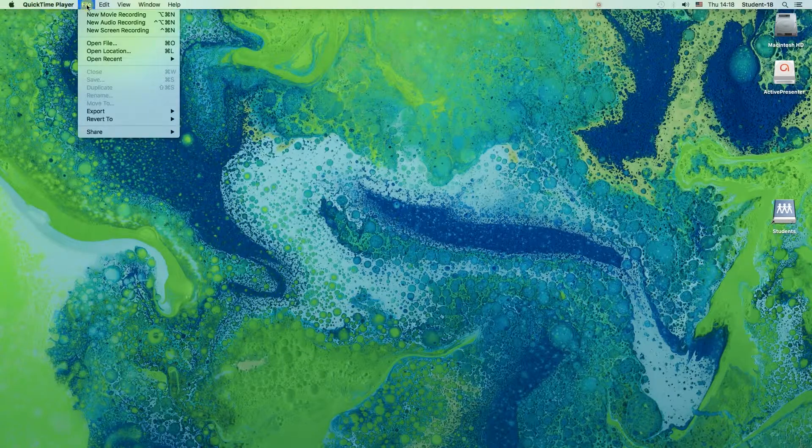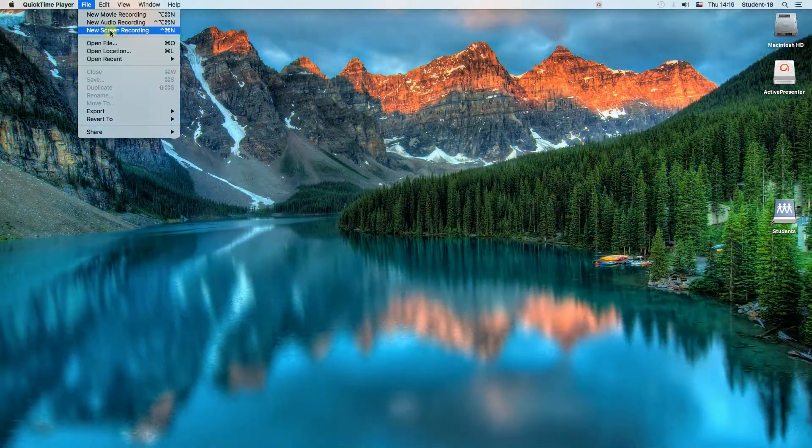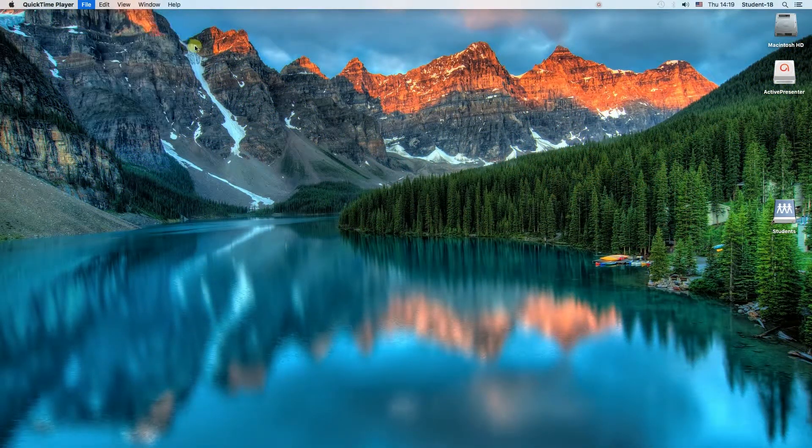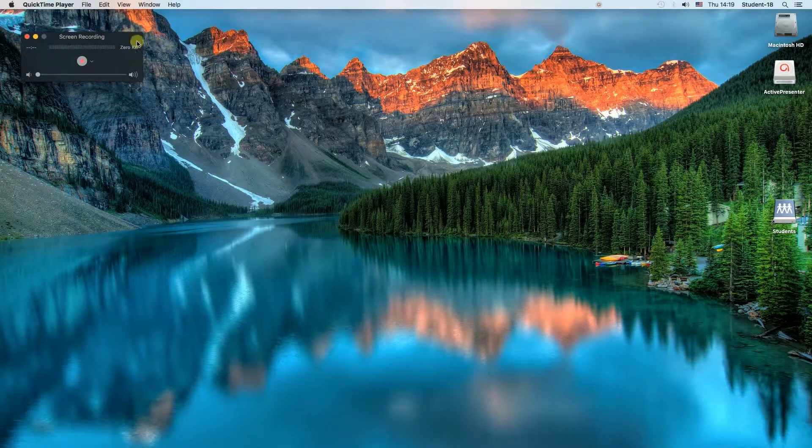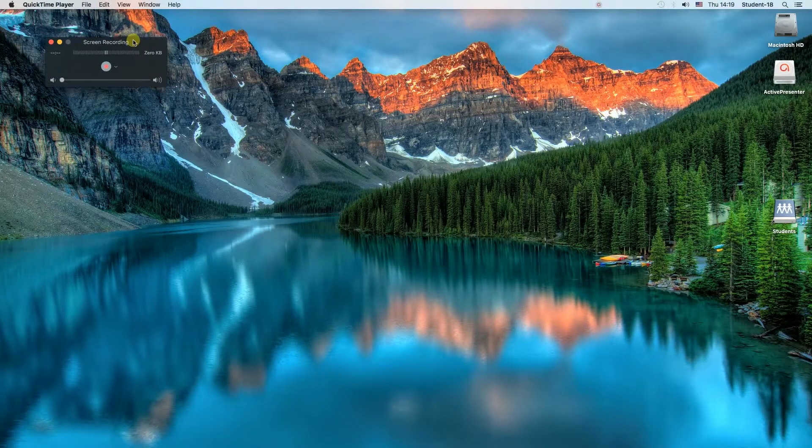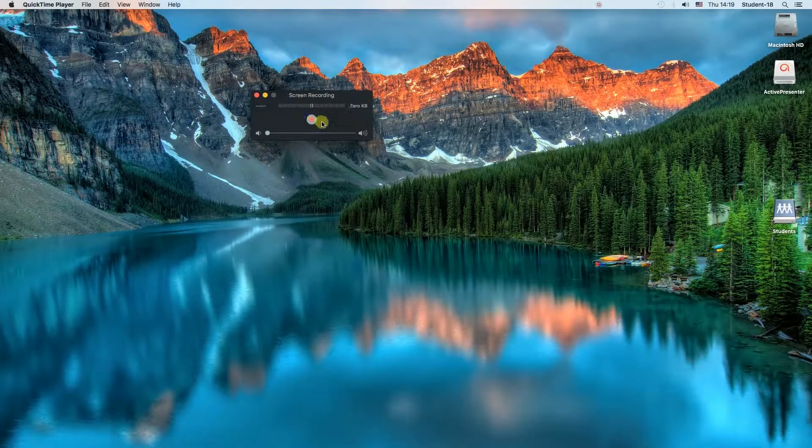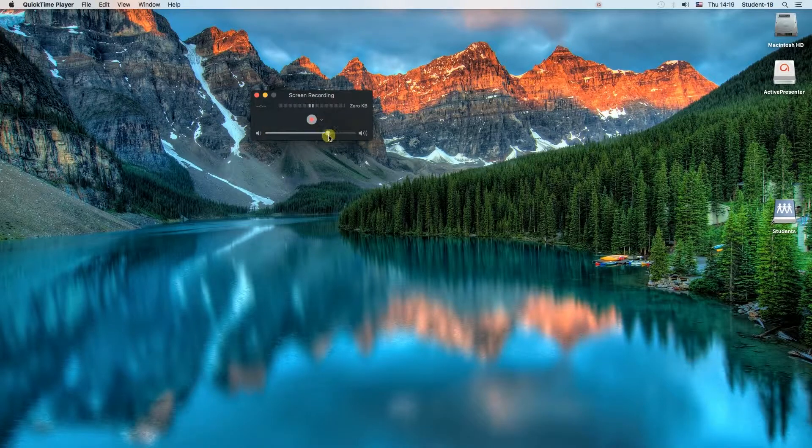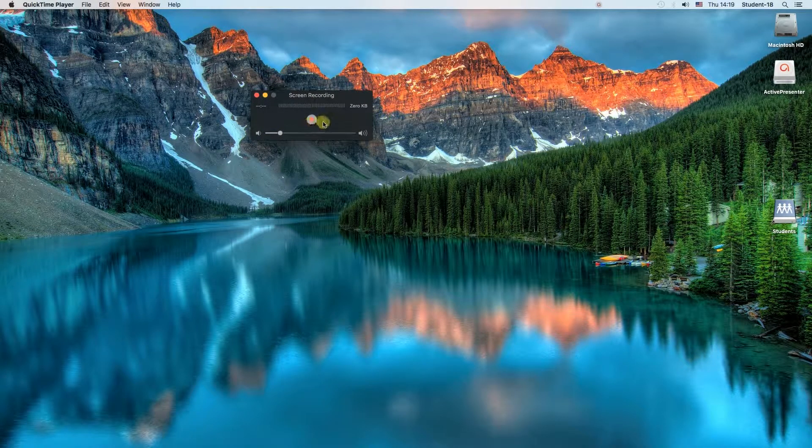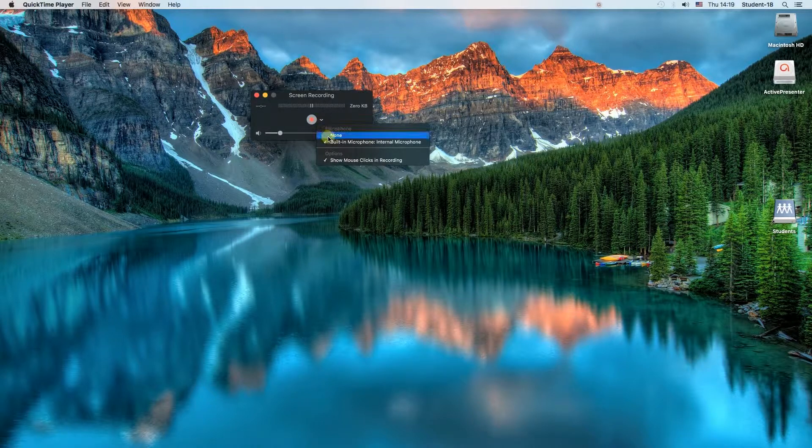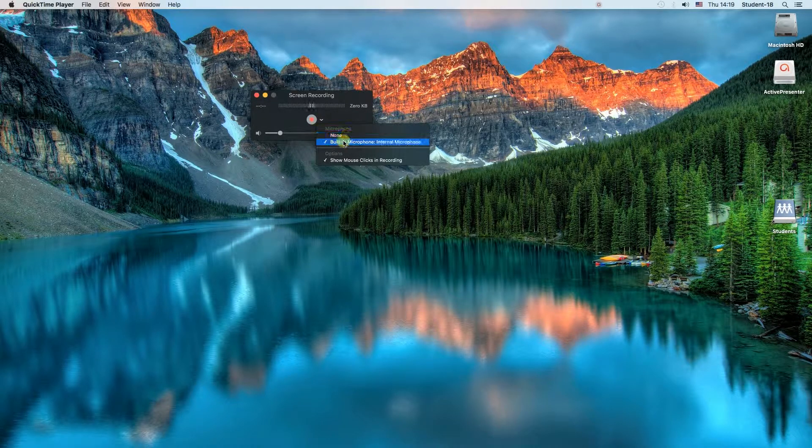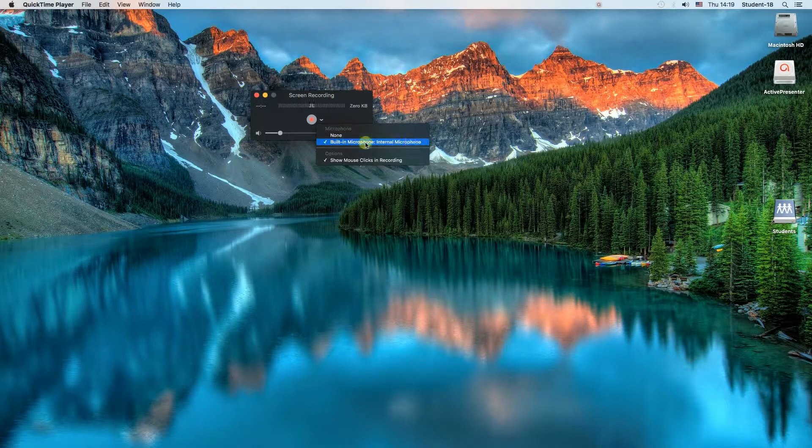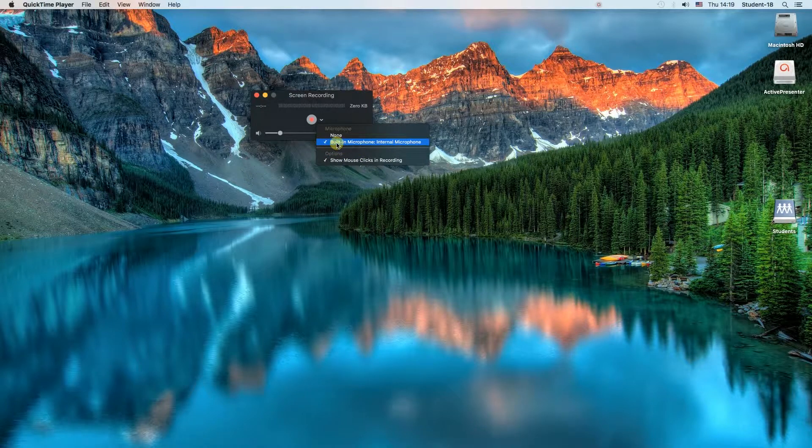Right now all we need to do is click File and then choose New Screen Recording. As you can see, there is this small toolbar over here on my desktop. I can change the volume over here on this arrow. If I hit on it, I can either select no microphone or built-in microphone, and below we can set if we want to see mouse clicks or no.